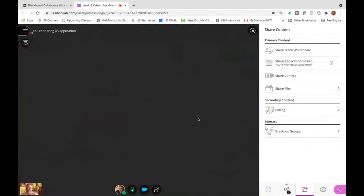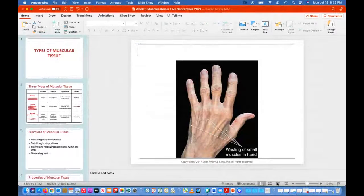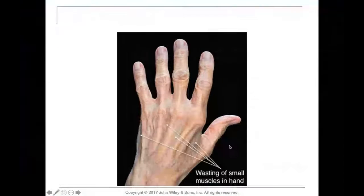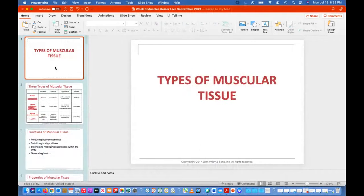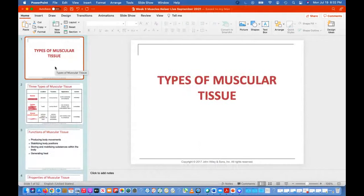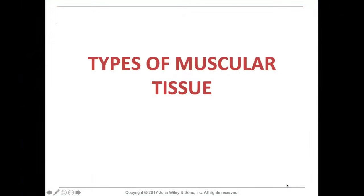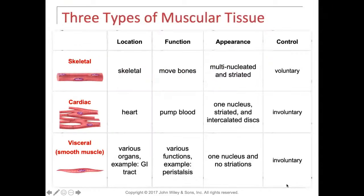All right, here we go. We are going to be looking at — let's get right to the beginning here. That's a good place to start. Types of muscular tissue.